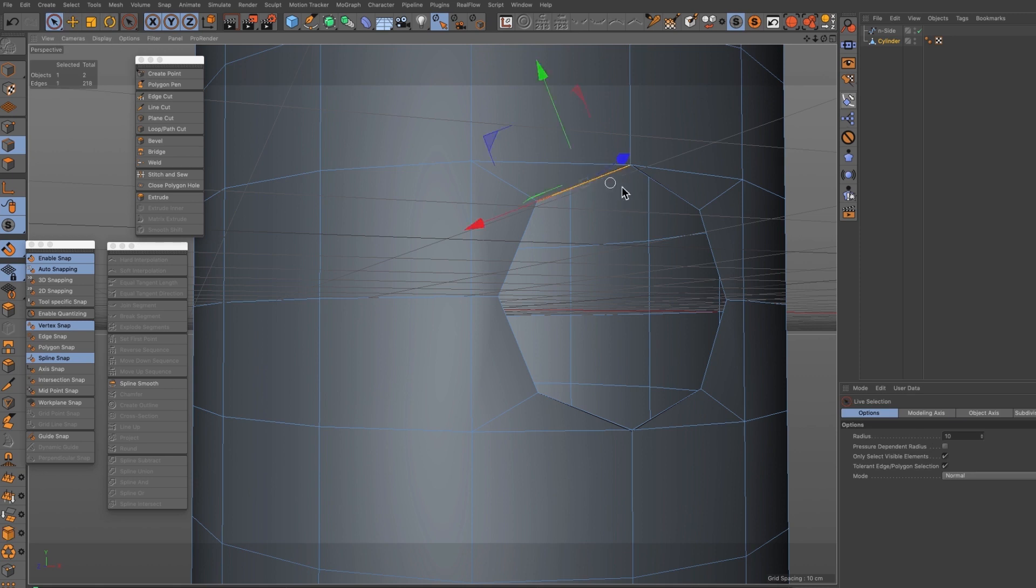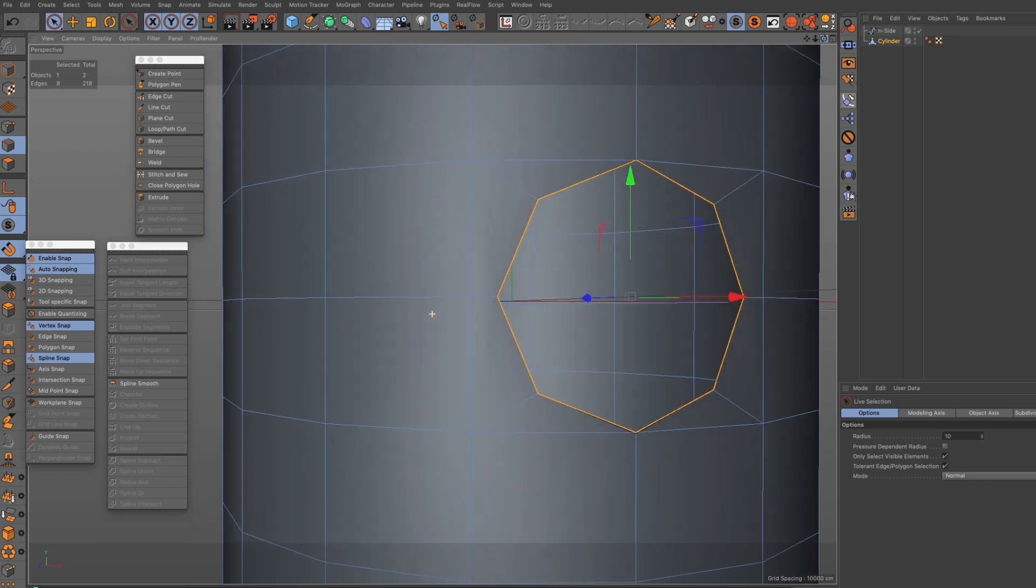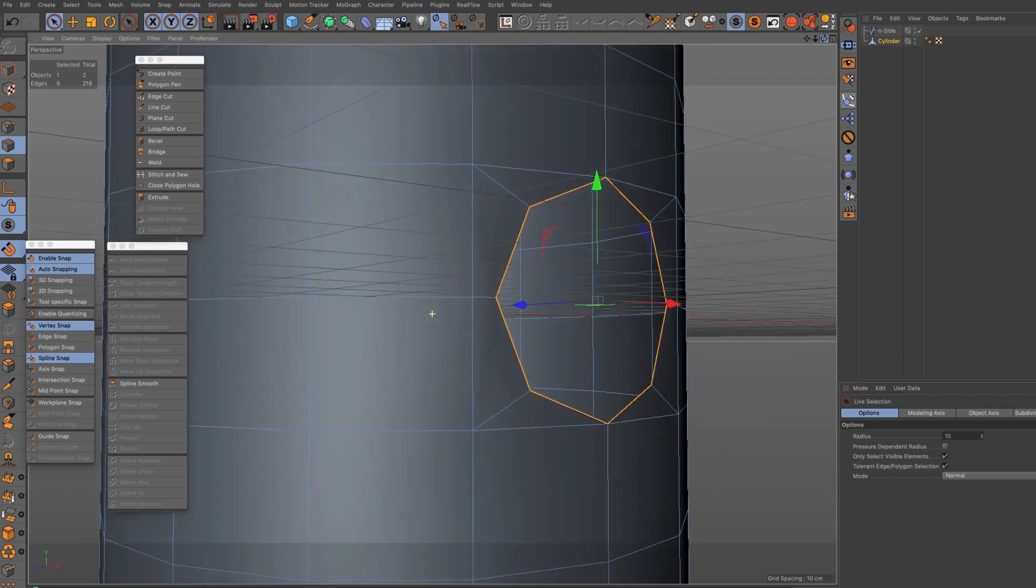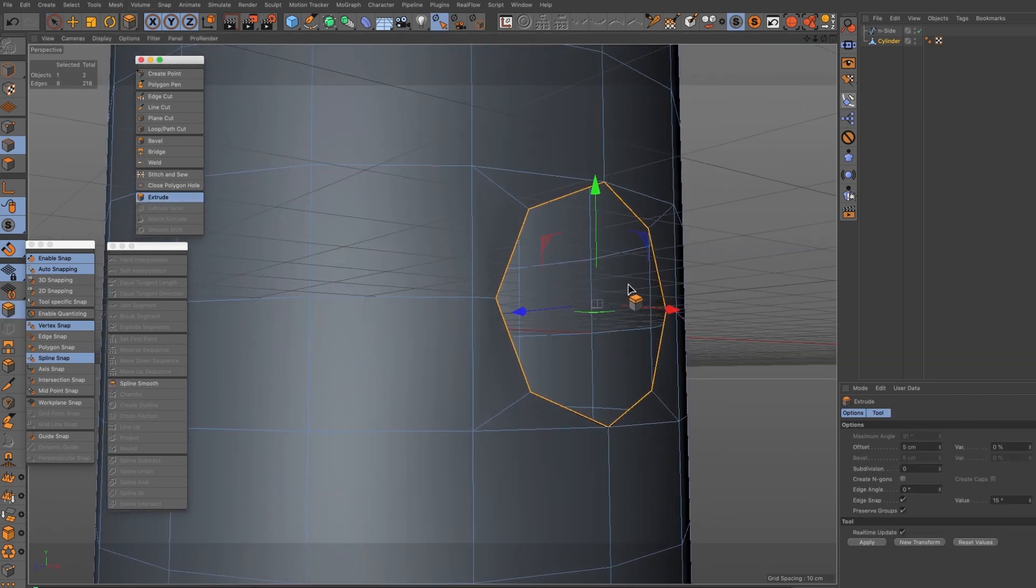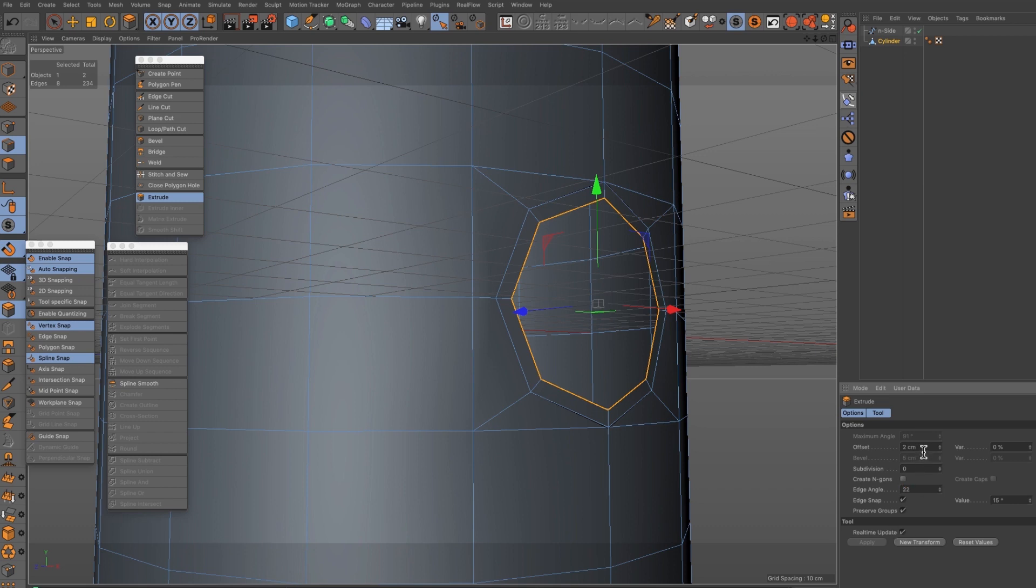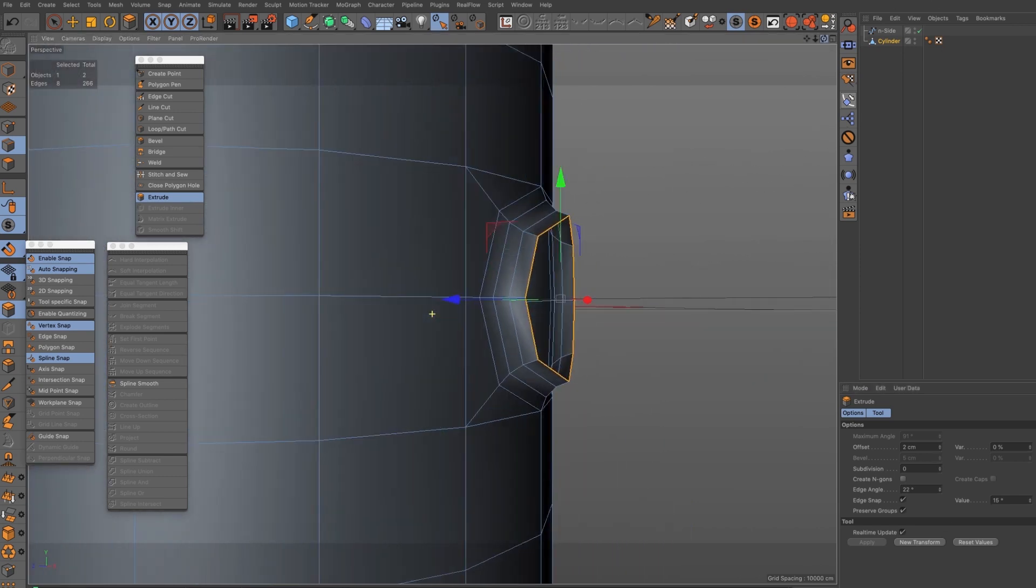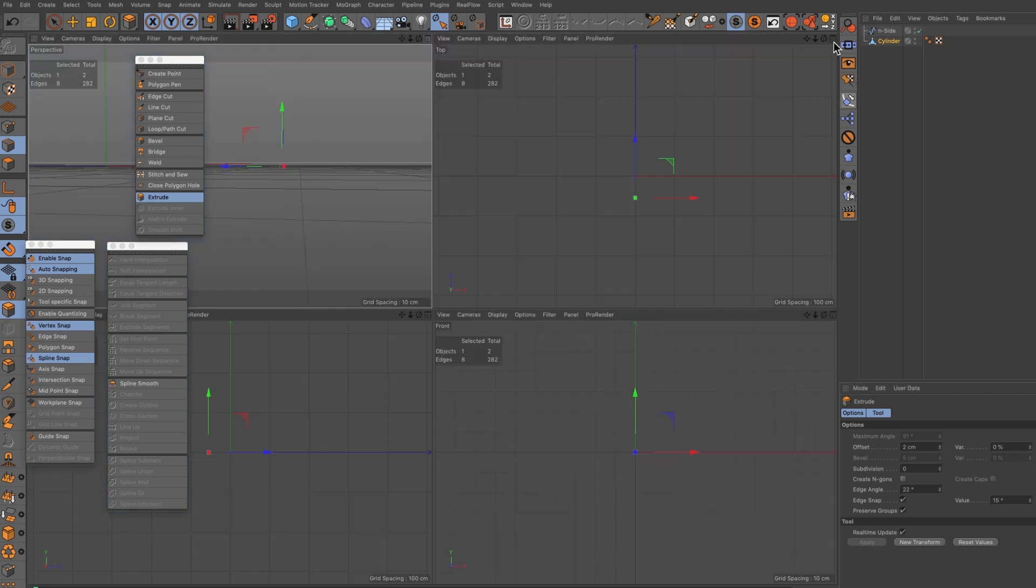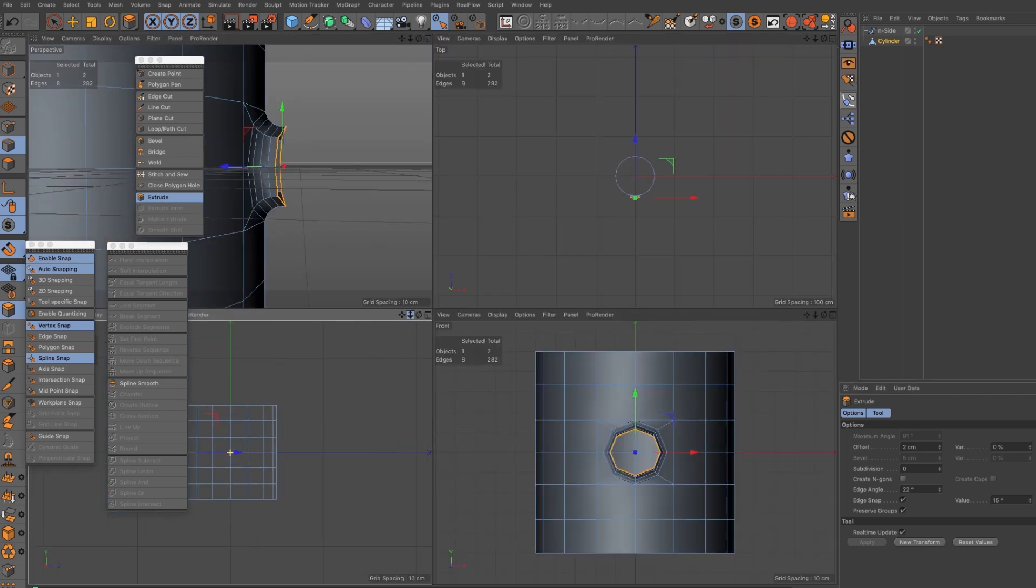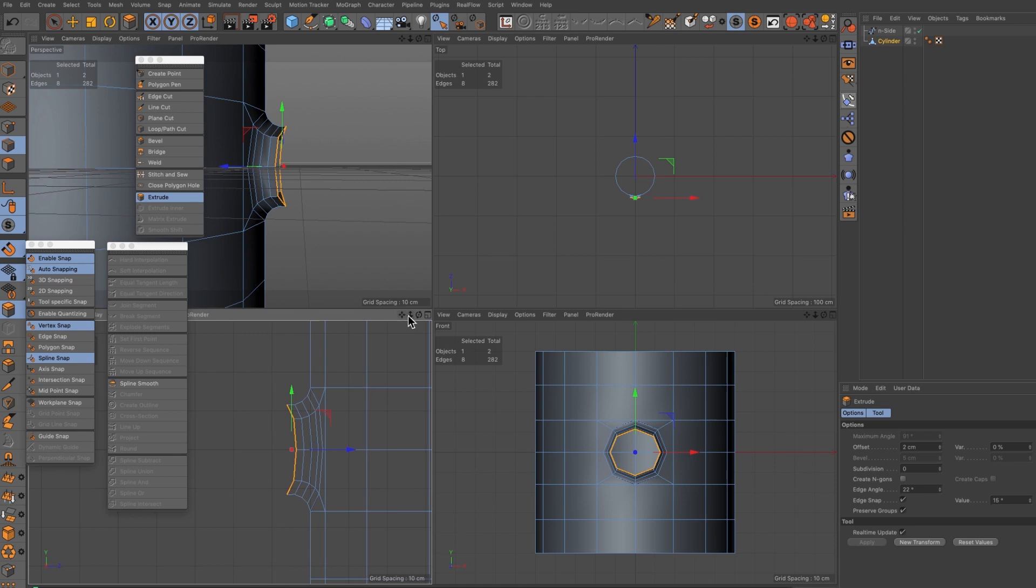Next I need to select with the edge selection tool these edges around here because we're going to be extruding these. Now I've got these edges selected I need my extrude tool. Watch my extrude tool settings in the bottom right corner of your screen. I'm going to set the offset now and the edge angle to 2 and 22, and then hit the new transform a couple of times and you can see what it's doing. It's creating this extrude but it's coming out a nice curvature.